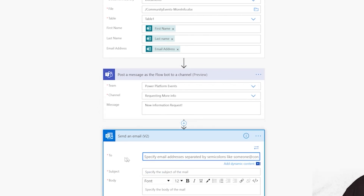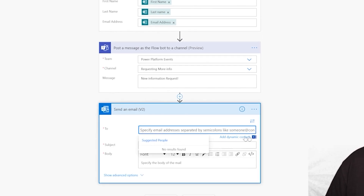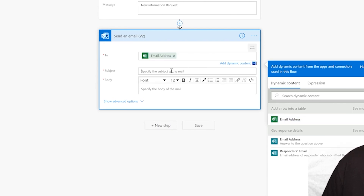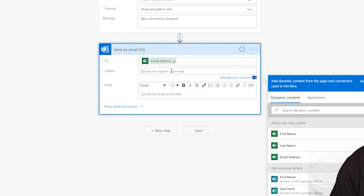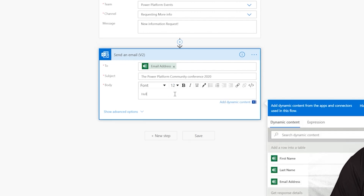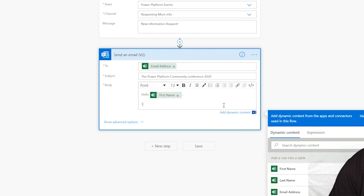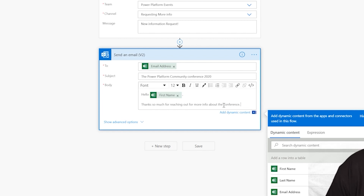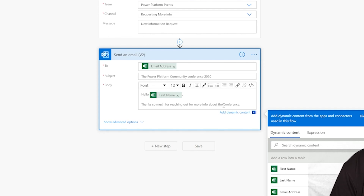Now the most important step: sending the email. In the To field, click 'Add dynamic content' and select the email address from the form response. For the subject, put 'Power Platform Community Conference 2020.' In the body, we can say 'Hello [first name], thanks so much for reaching out for more info about the conference.' I'll go ahead and finish typing this email — I'll pause so you don't have to hear the keyboard clicking.